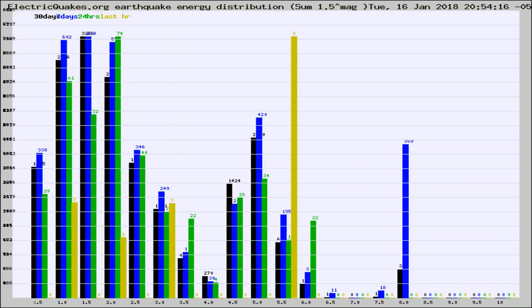Different colored columns are for 30 days, 7 days, 24 hours, and the last hour.